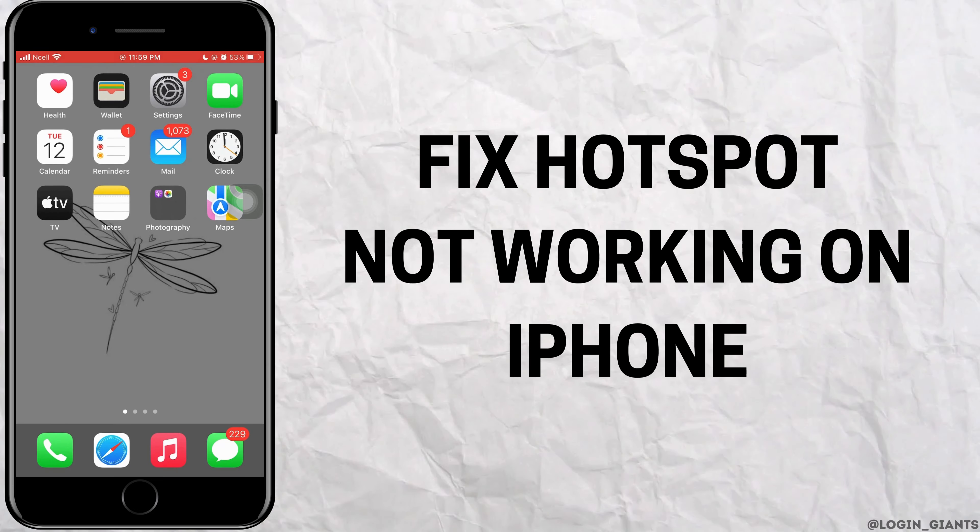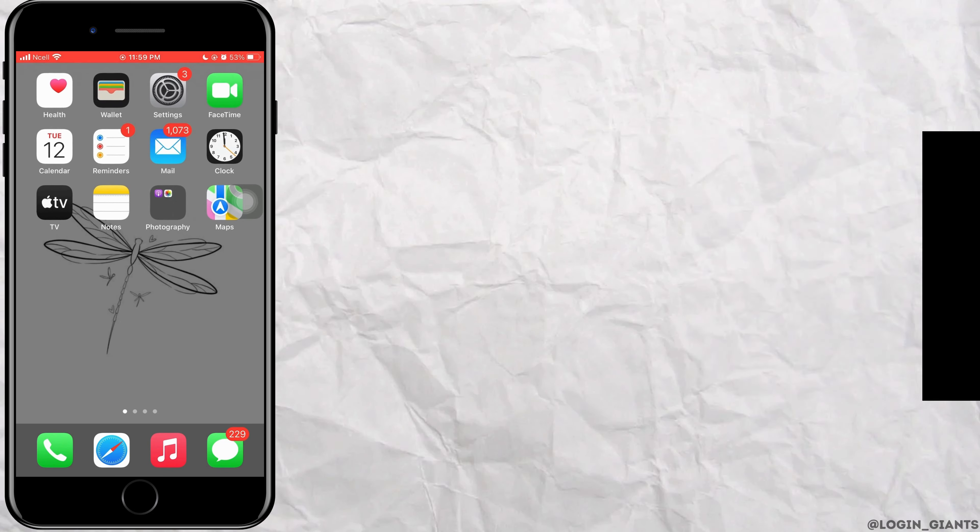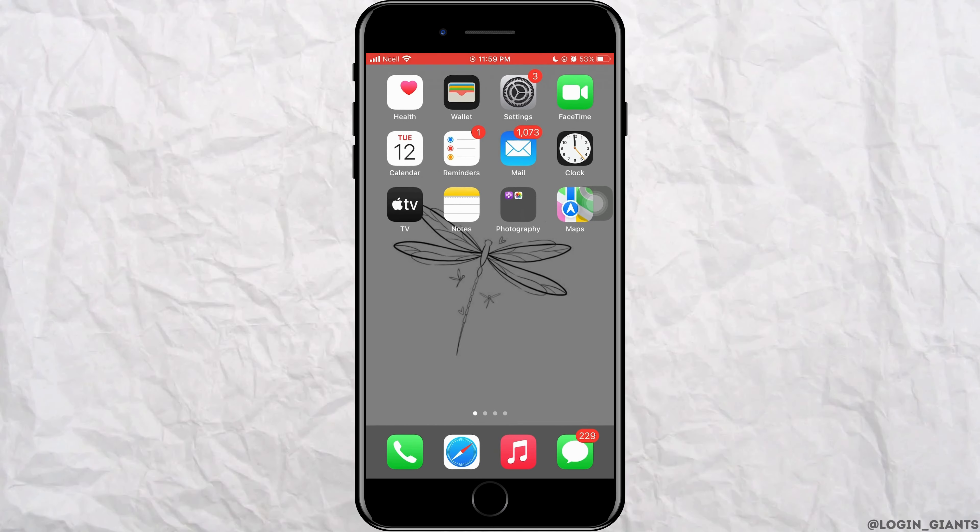How to fix if hotspot is not working on your iPhone. Let's jump right into the steps. First, let us check. Open your Control Center and when you turn on your mobile data, if your hotspot is not working, here is what you can do.